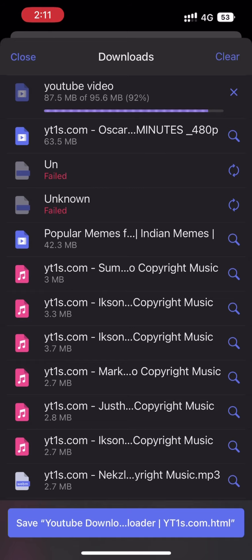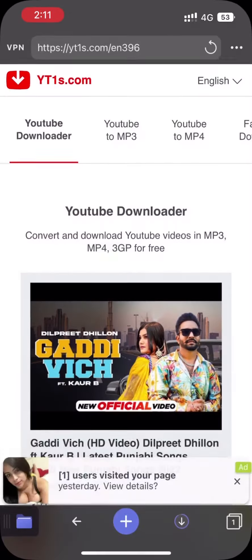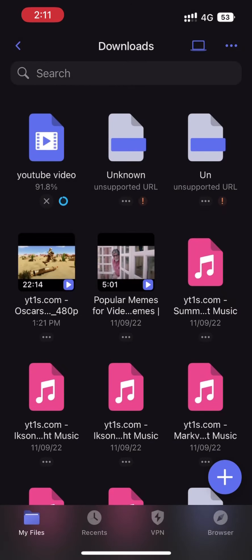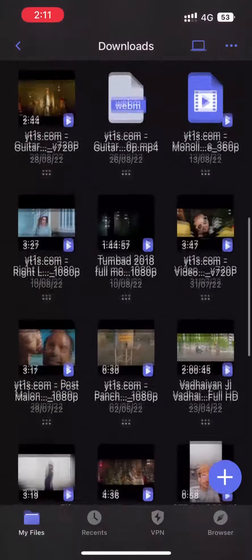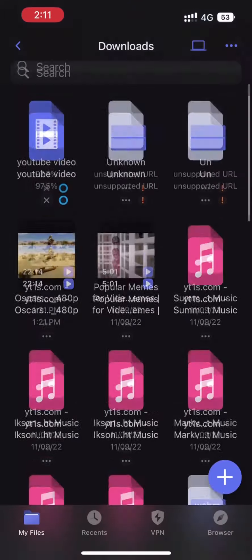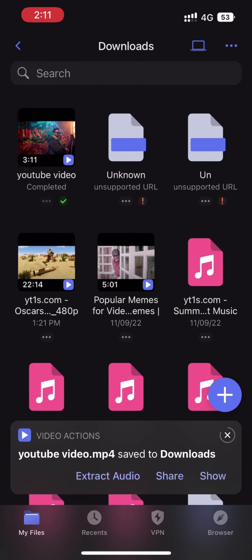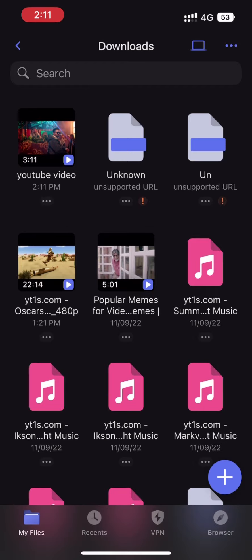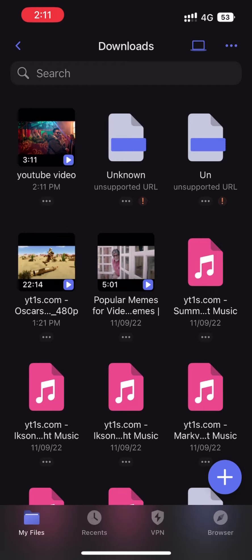The video is about to complete. We can see in My Files that the download percentage is 92, 93. All these videos and audios I have downloaded using the same trick. The video is now downloaded completely — by clicking on the video we can play it simply within this application.